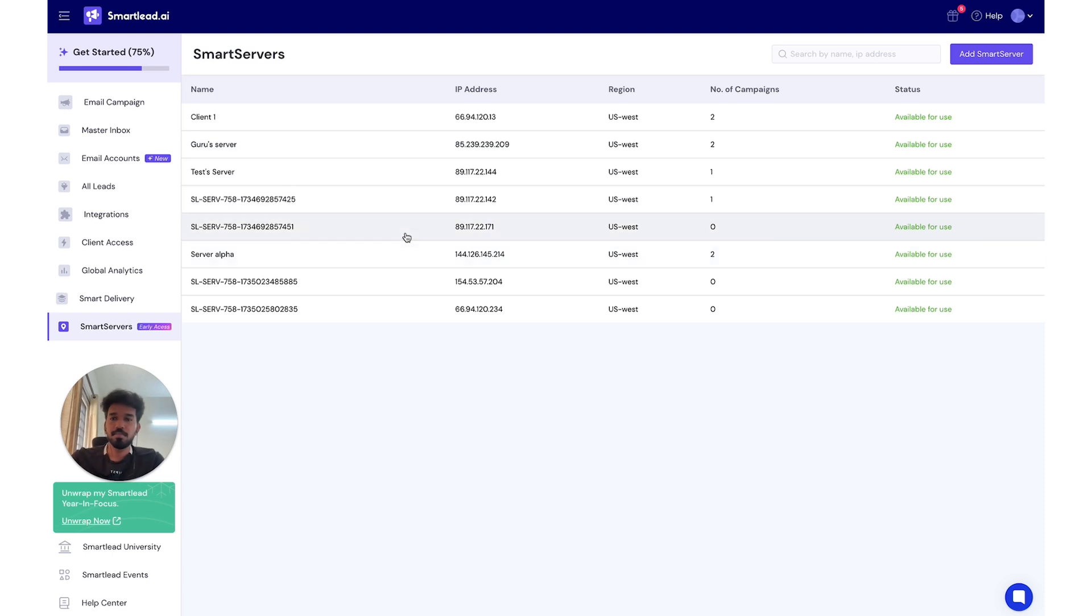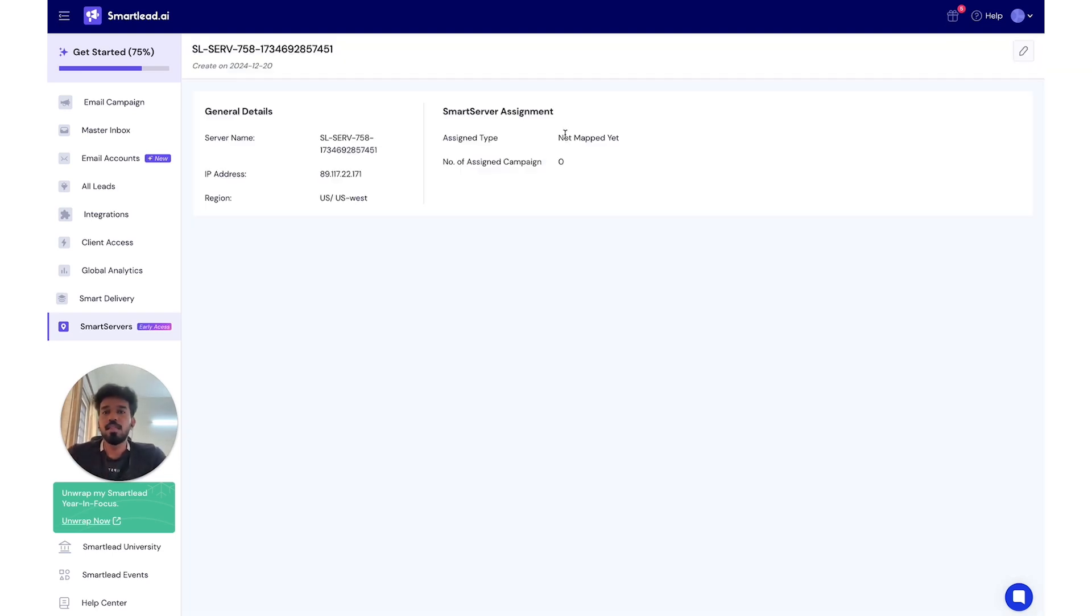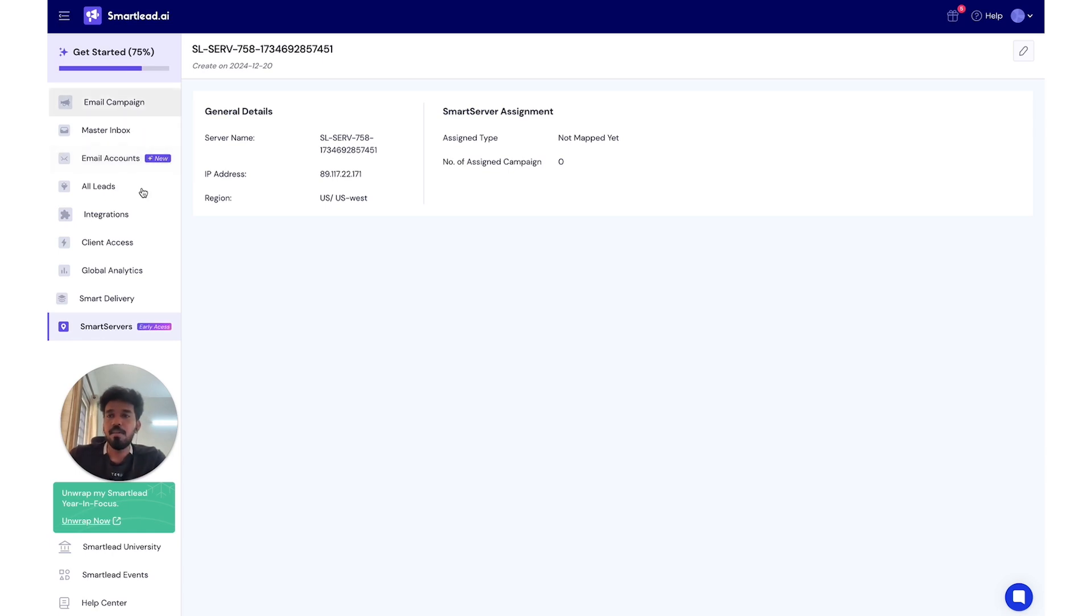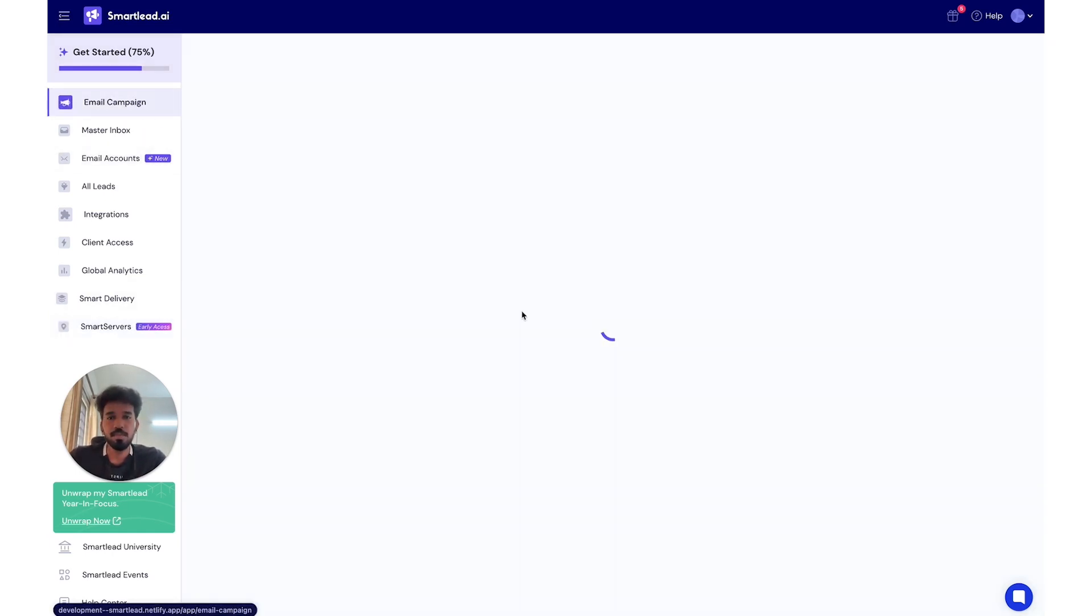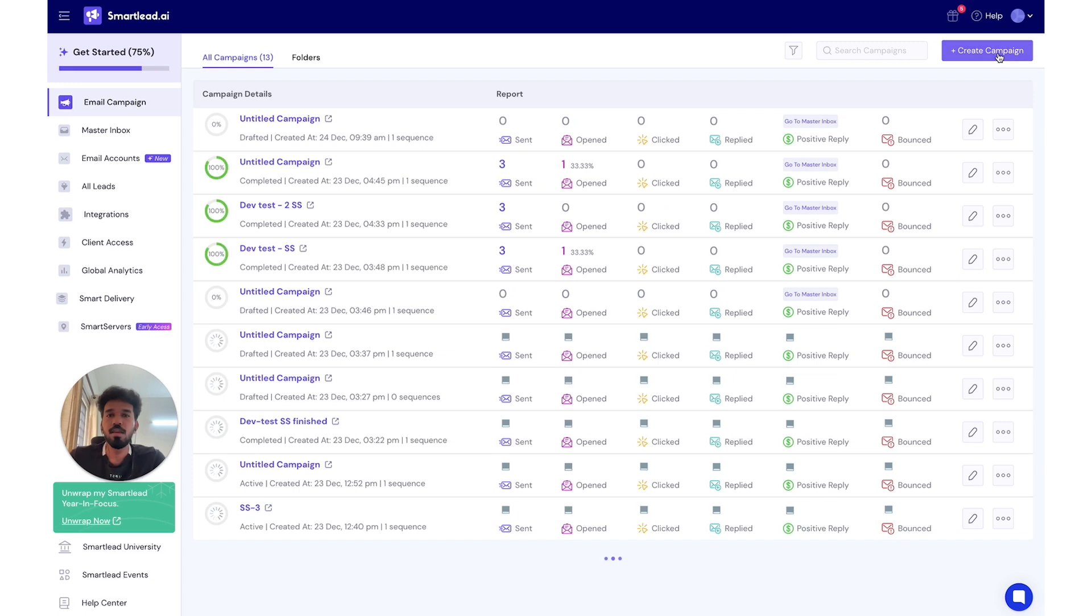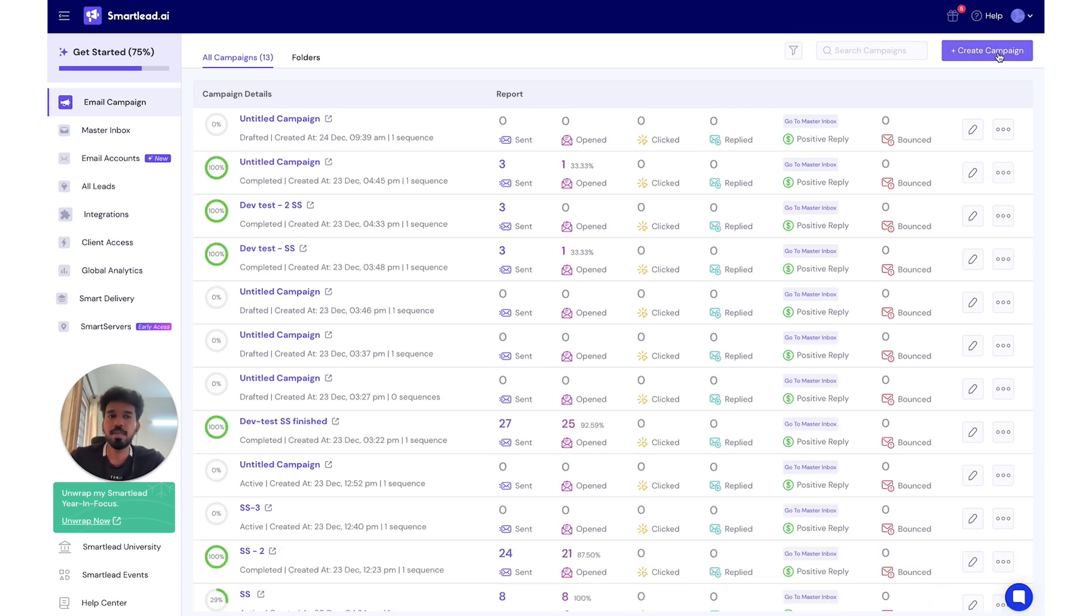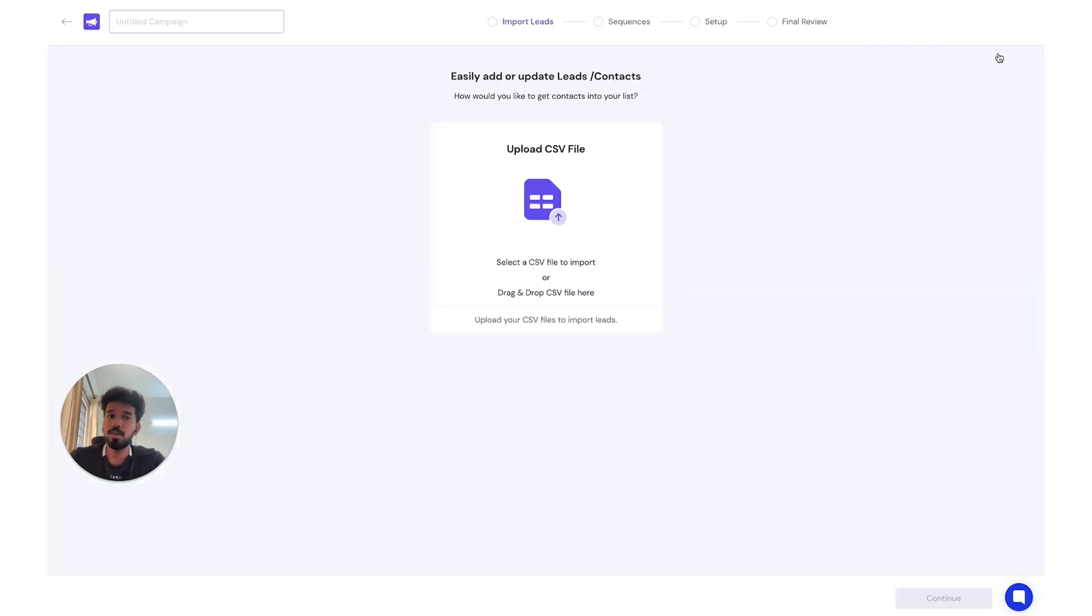Let's go back here. See, it's available for use now. There is no assignment yet. This SmartServer isn't running any campaigns. But what we can do is we can go to email campaigns. You can assign a server to a campaign in one of two ways. You can either create a new campaign.